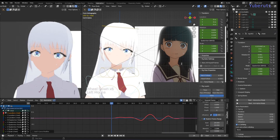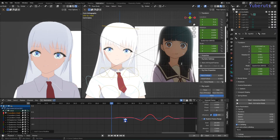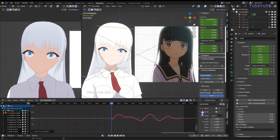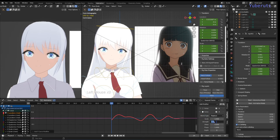Increasing Blend In causes the animation to slowly ease into the noise curve. But for our animation we don't need that — we just want it to be moving back and forth, so leave that at zero.